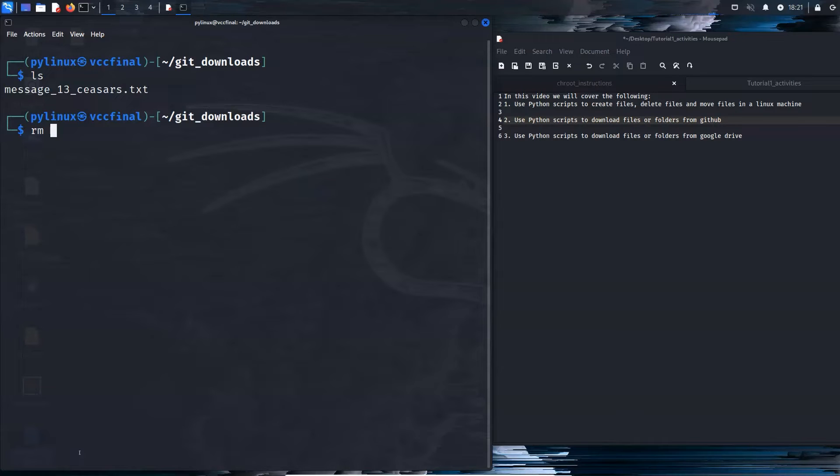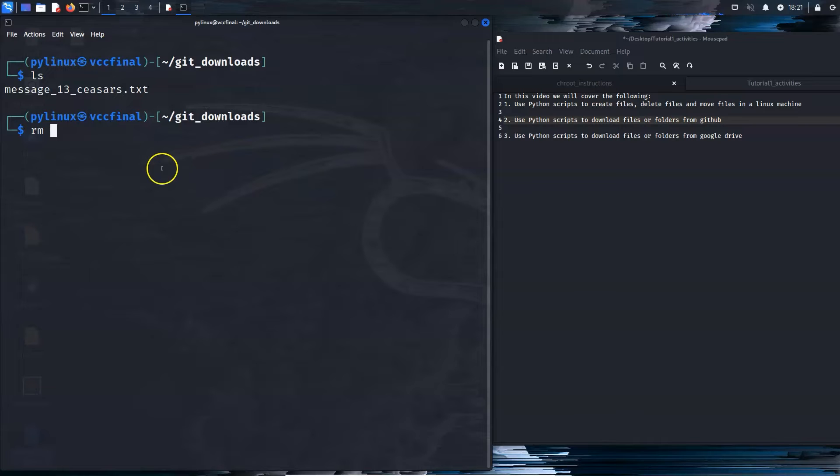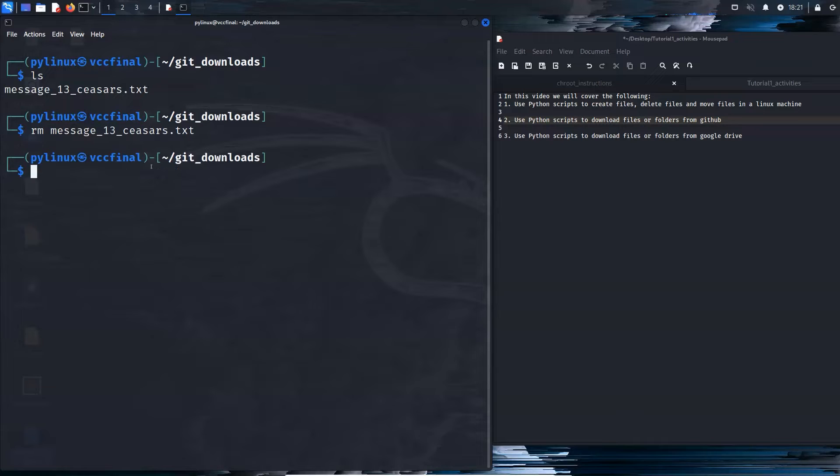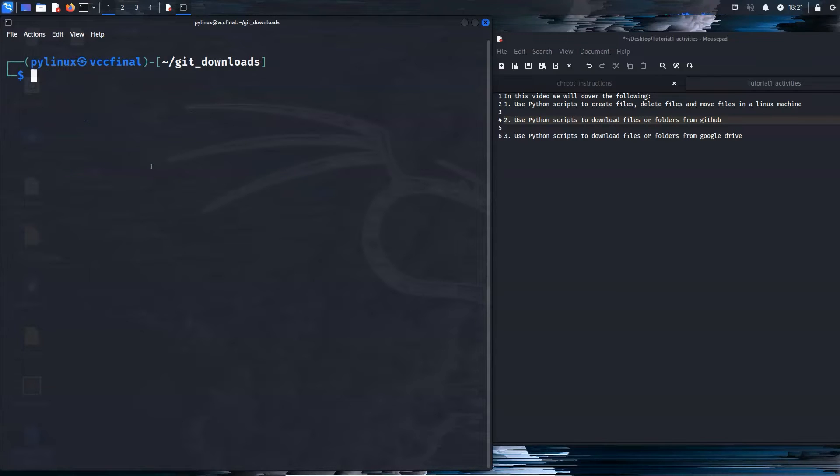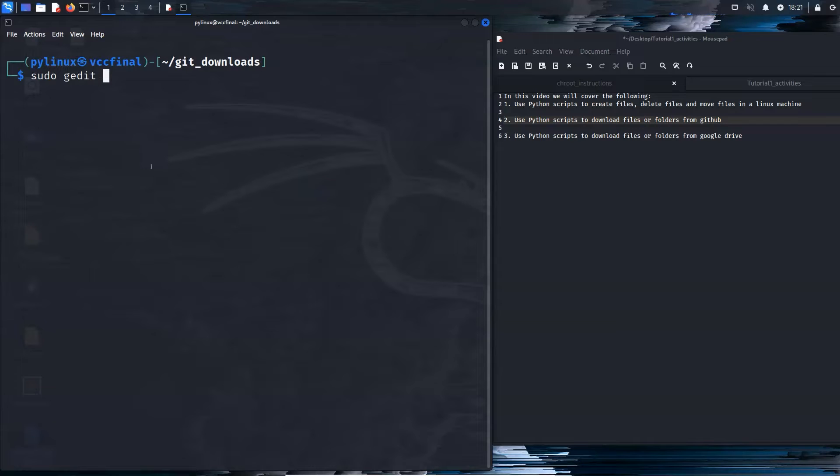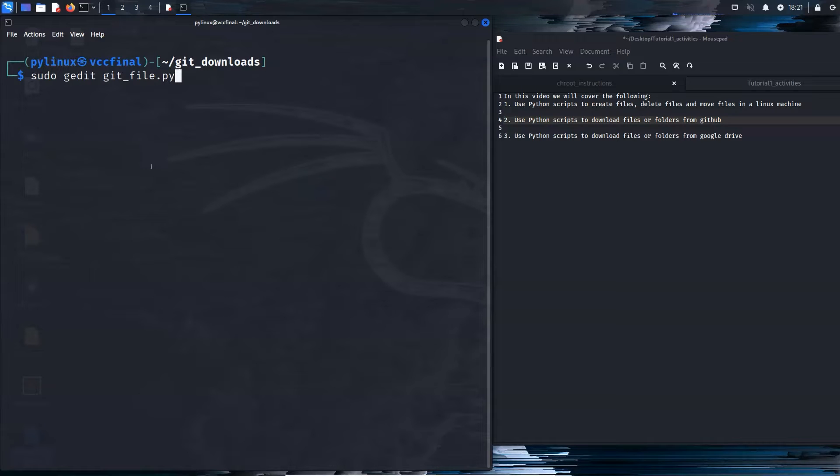Okay. So that would be what you would do in Linux with a single file. However our job here is to do this with Python scripts. So let's do that. I'm just going to remove this message. And we're going to start writing our Python script. This time to keep things interesting I'm going to use an editor called gedit. So I'm going to say sudo gedit and I'll say git file.py. This will do.